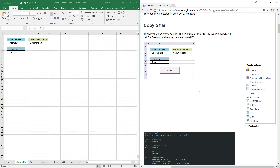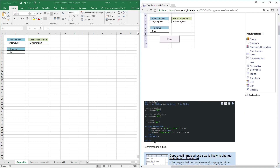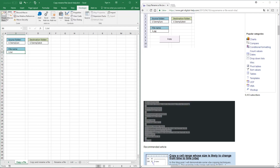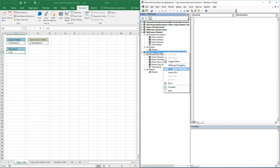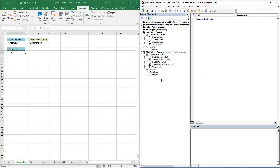In this video I'll demonstrate a macro that lets you copy a file in a folder. To make things simple, I have the source folder, the destination folder, and the file name here on this worksheet. Copy the VBA code, then go to the Developer tab and click the Visual Basic button. This opens the Visual Basic editor. Right-click on your workbook, click Insert, then Module. This adds a module to your workbook, so make sure you save it with the file extension .xlsm as a macro-enabled workbook.